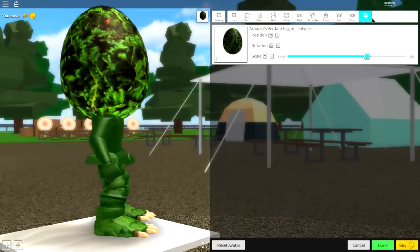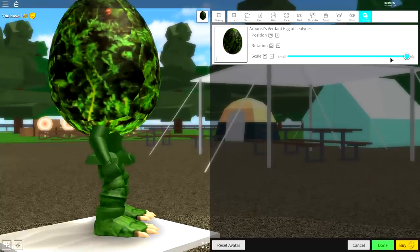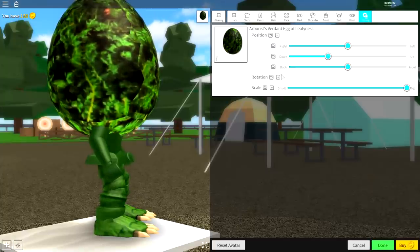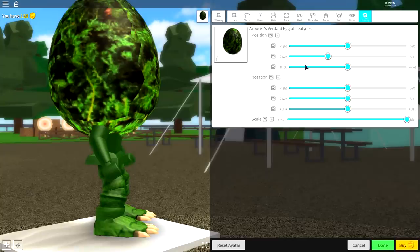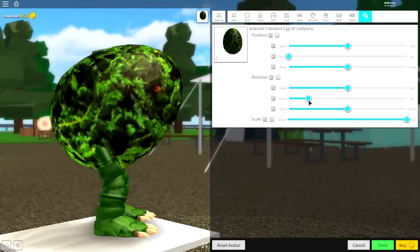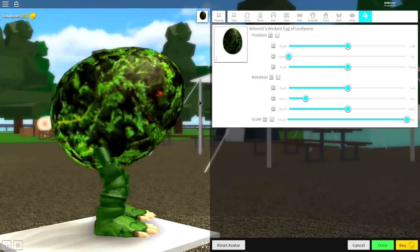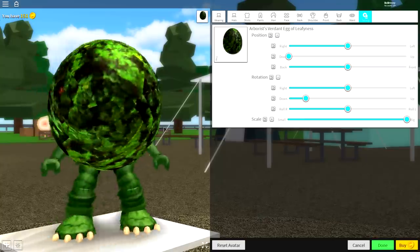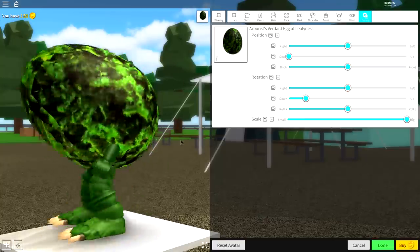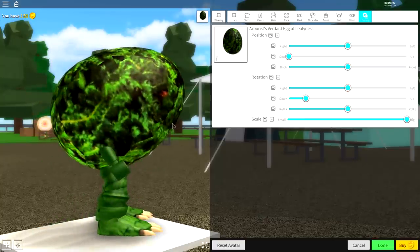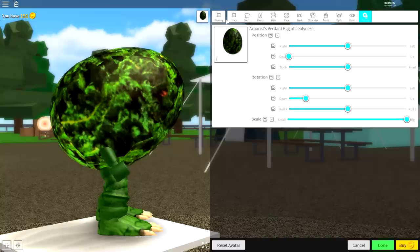Once you have equipped that, it is time to do some tuning on this. Click the tuning box, make it full size, open the position and rotation, and you're going to want to bring it down and then play with the rotation so that it looks roughly like this.